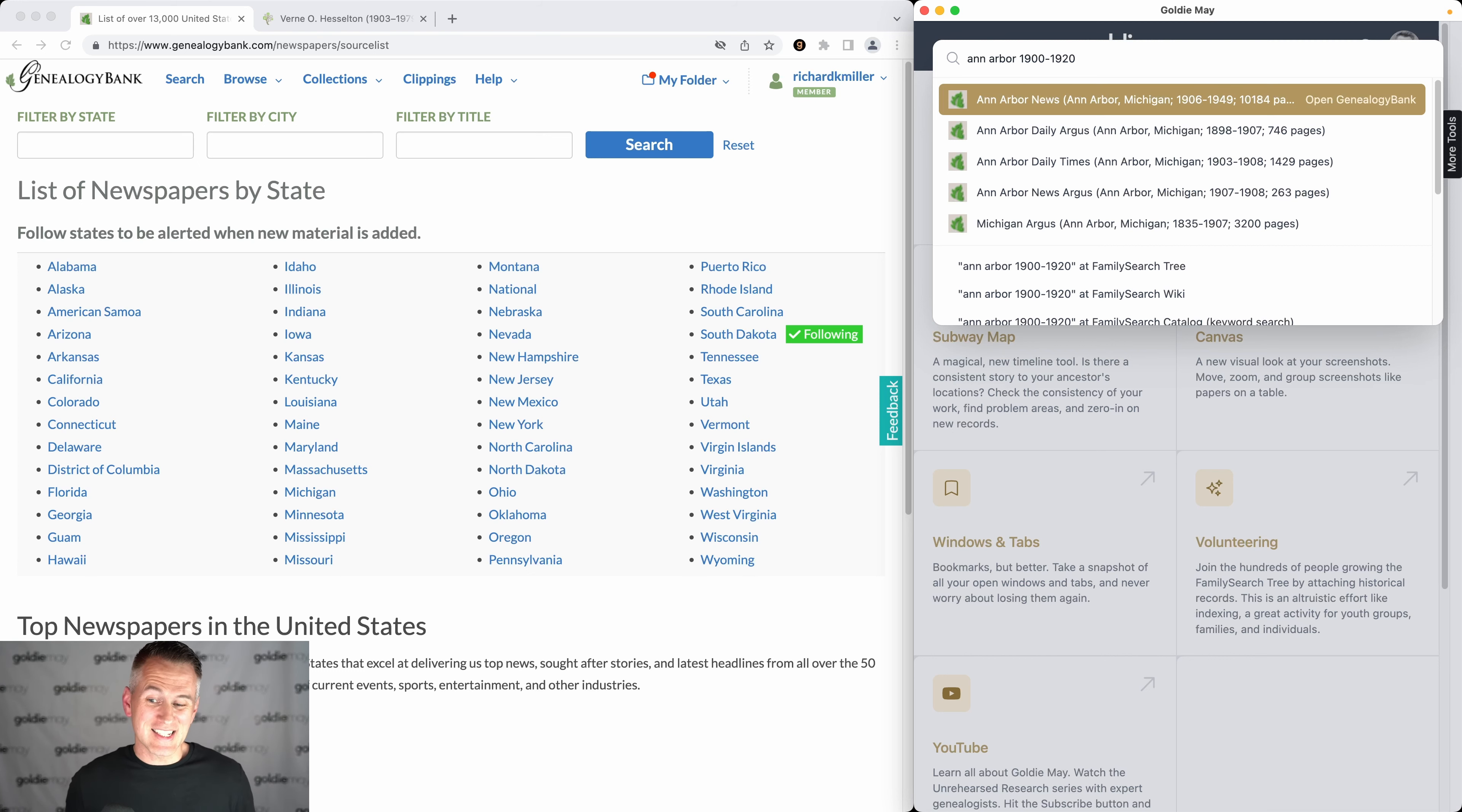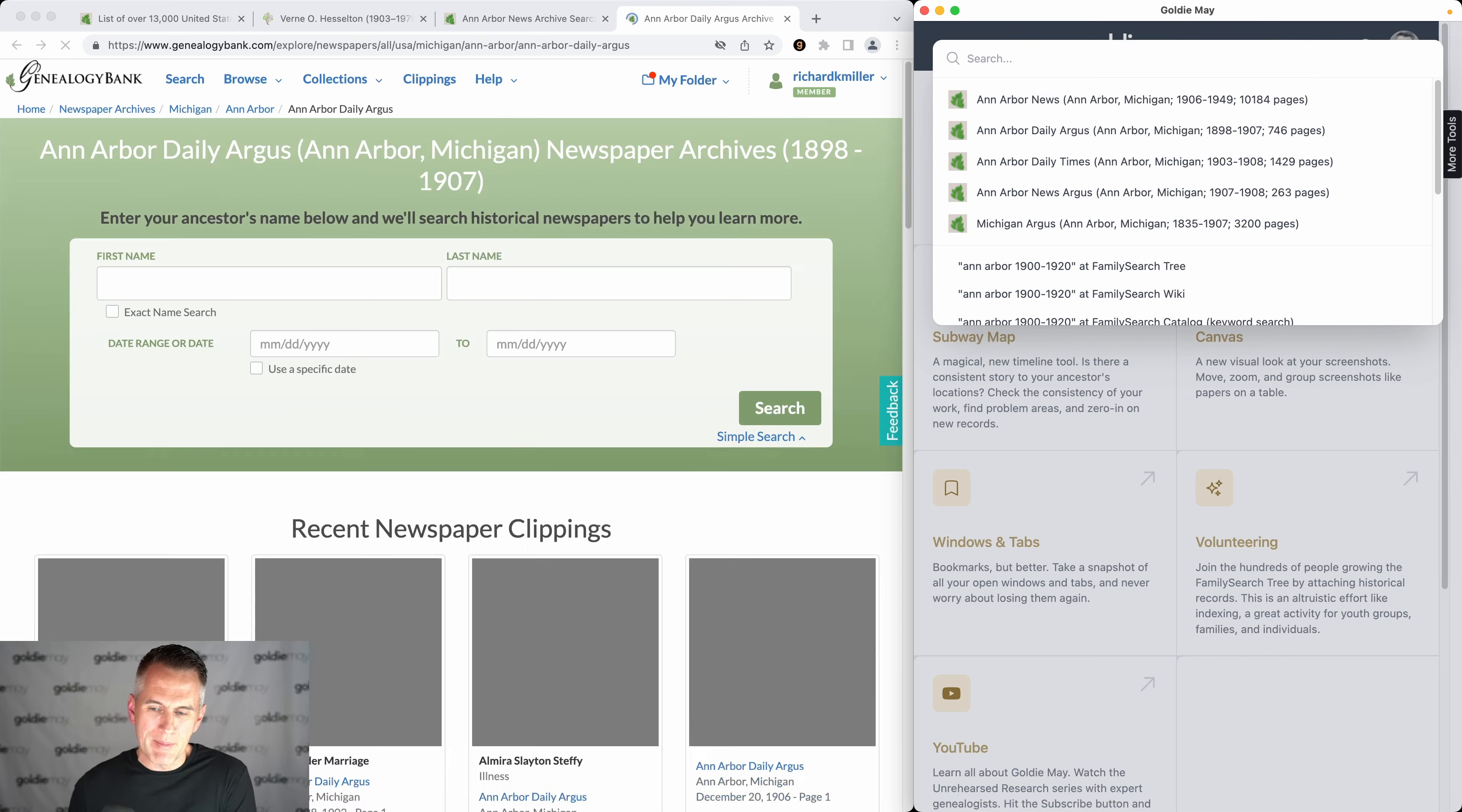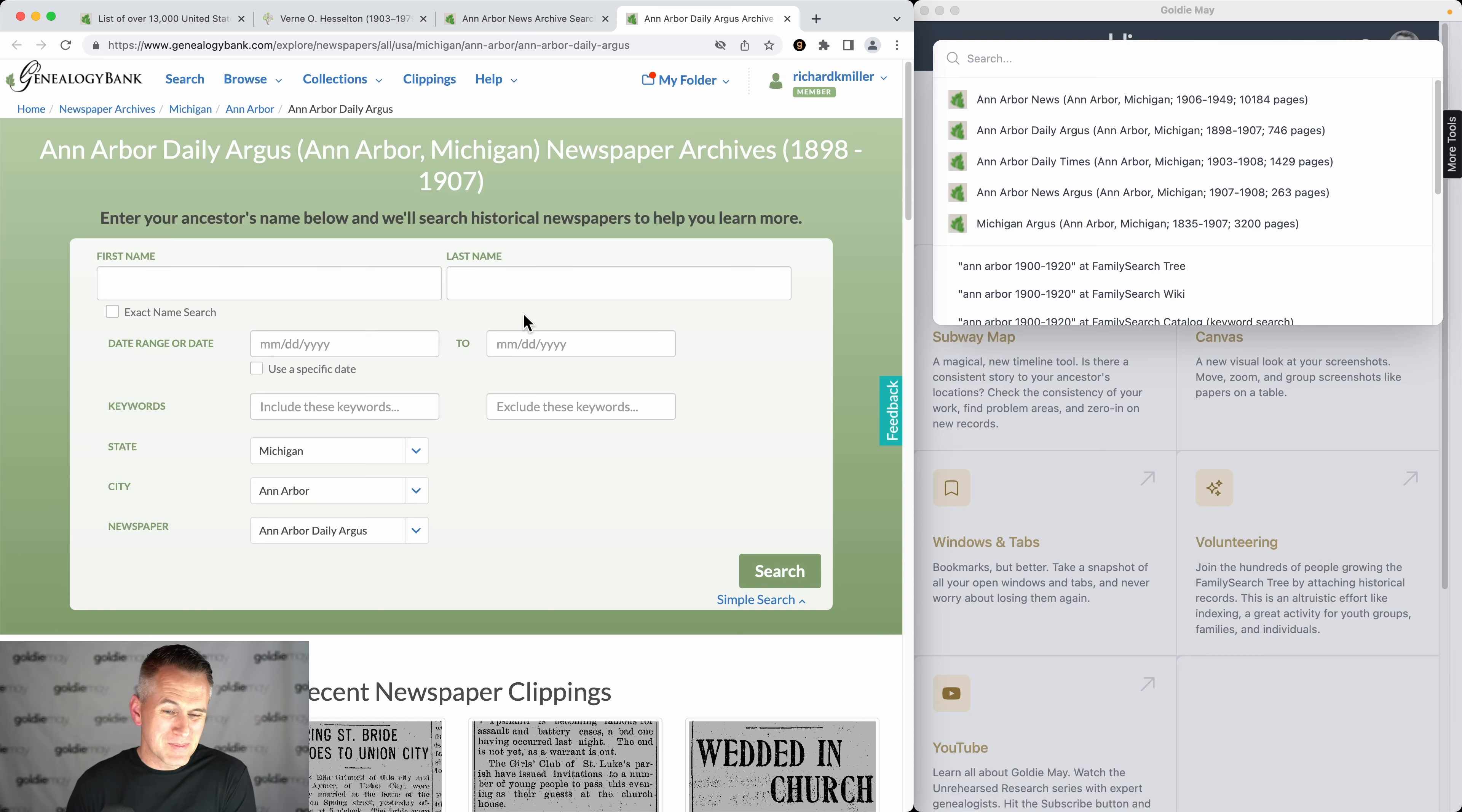The next step is you're gonna hit enter on any of these titles that look interesting to you, and that will open those in a new tab on Genealogy Bank. Now you could do a search for your ancestor, and you're much more likely to find them in the newspaper if you're already looking at the right time and place.